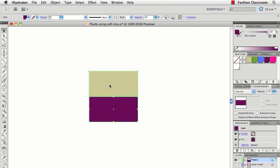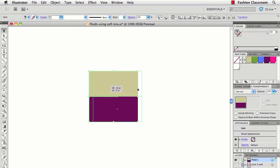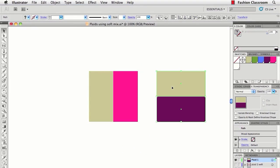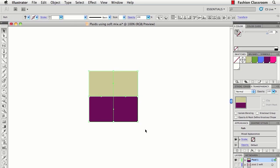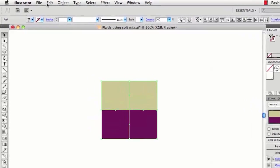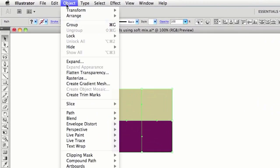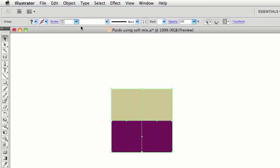Okay, now that we have our weft stripes and our warp stripes, go ahead and group the stripes. It's really important that you group the stripes, otherwise this SoftMix effect won't work.